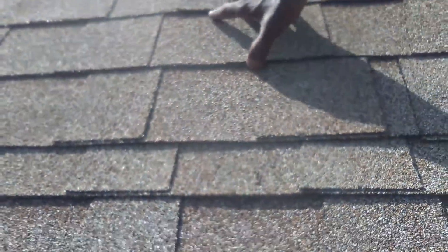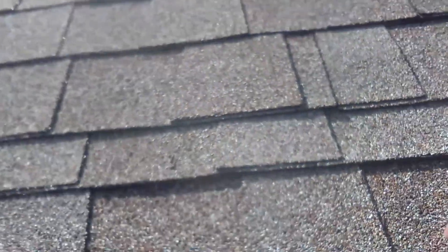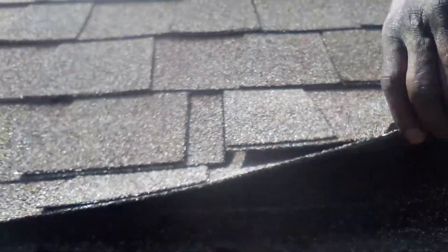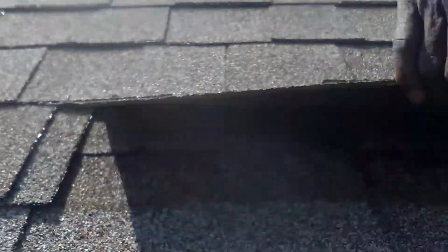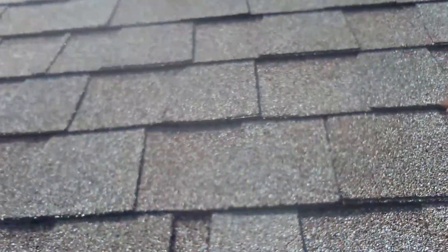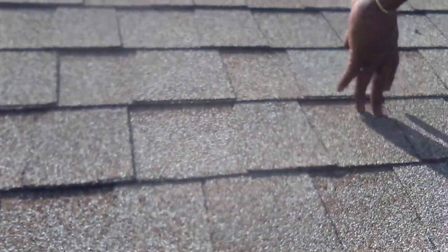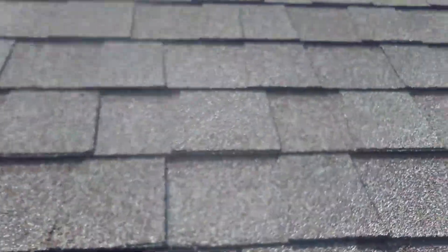See, now once that shingle lifts up and doesn't adhere back down, it's void, bad shingle. Due to the age of the shingle, you can't replace it.